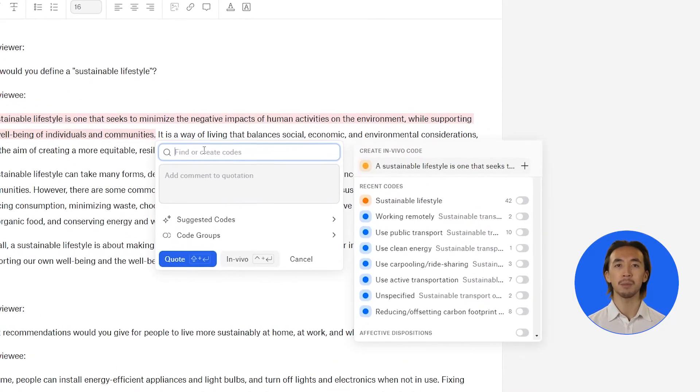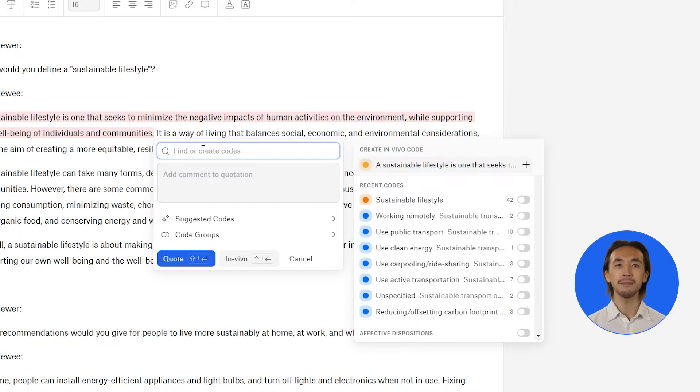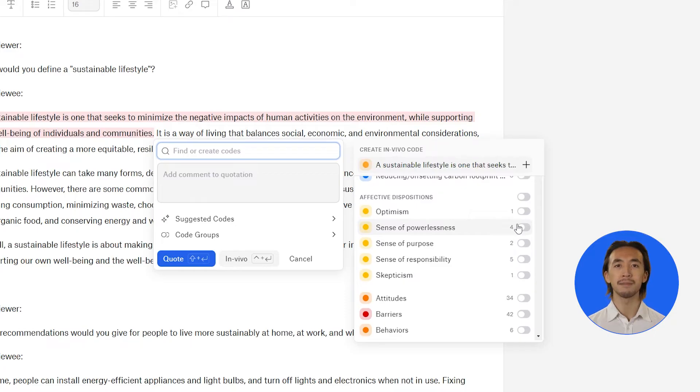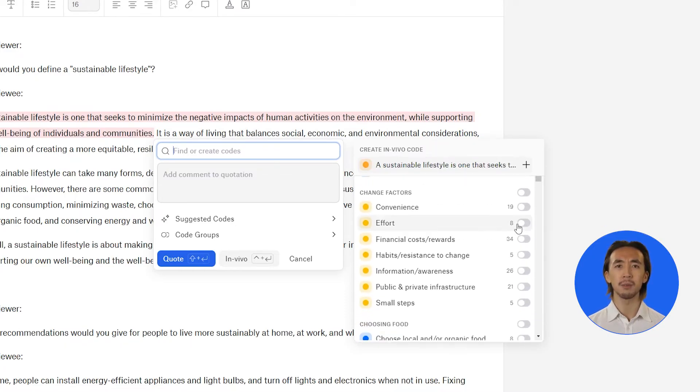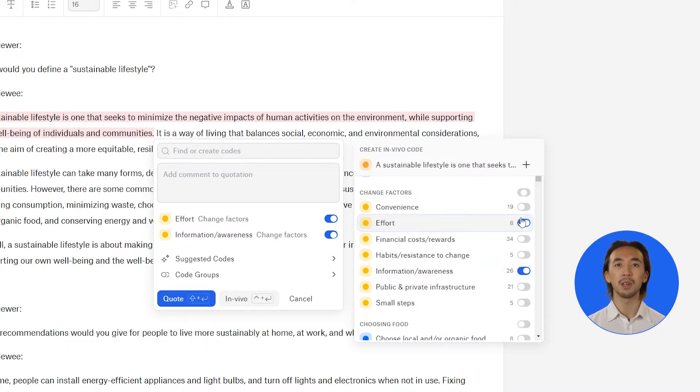Atlas TI web lists all the codes in your project. If you have already created code categories, you will see your codes organized by their categories. You can scroll through the list of codes. Click the button to the right of any code to attach that code to the quotation. You can attach all the subcodes of a category by clicking the button next to the code category name.